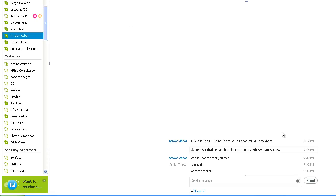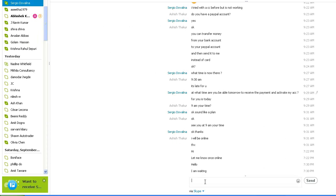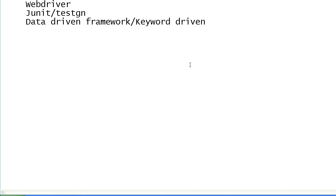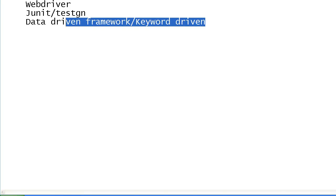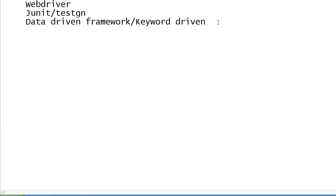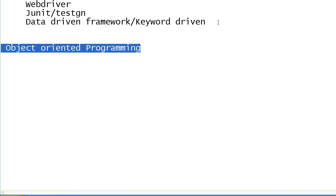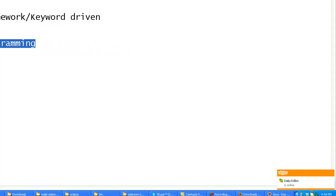The next thing we will be looking at is the concept of object-oriented programming. After teaching you this, I will come over to Selenium and show you how object-oriented programming is used practically.